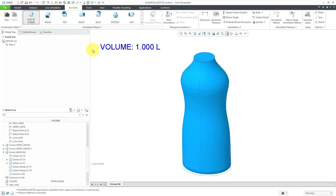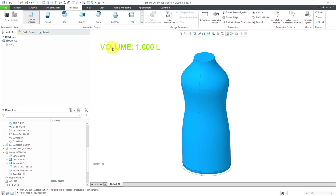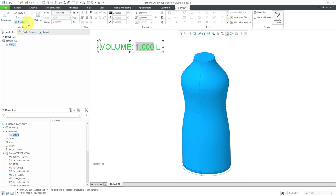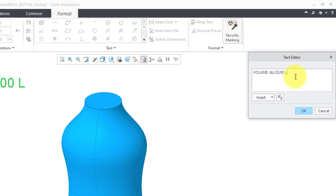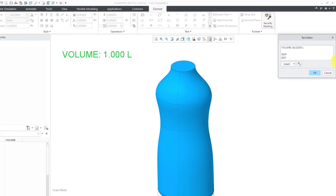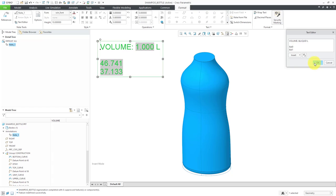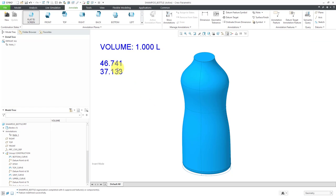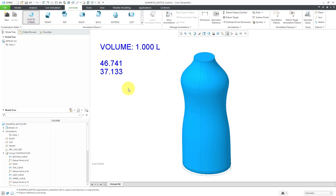Back to the Annotate tab. I'm going to change this annotation to include just those other two dimensions so I can see how they update. Let me put ampersand D0, that was the first dimension, and ampersand D1. Click the OK button. There we can see the values of the major and minor axis of that ellipse.